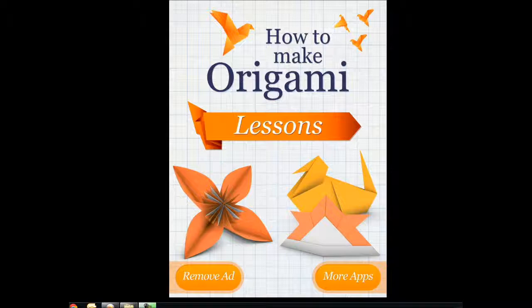Hi guys, this is Cyrus for iPhoneAppsFinder.com. Today I'm reviewing how to make origami.